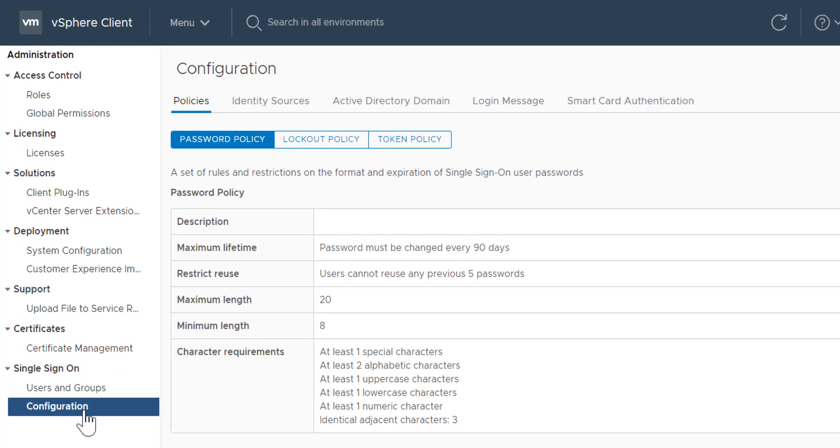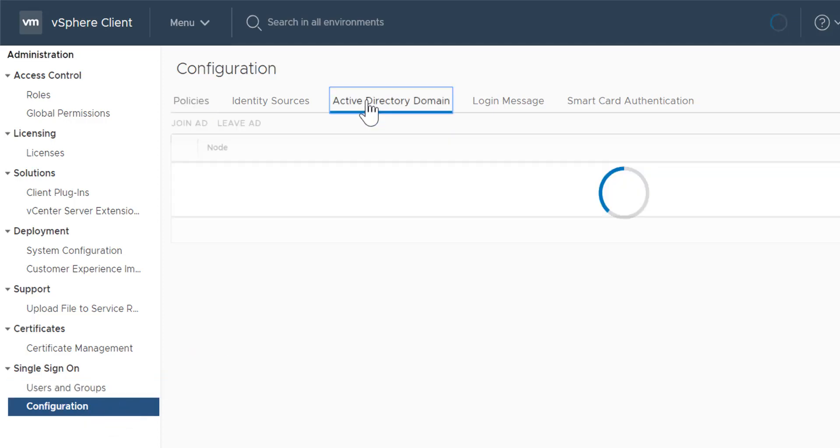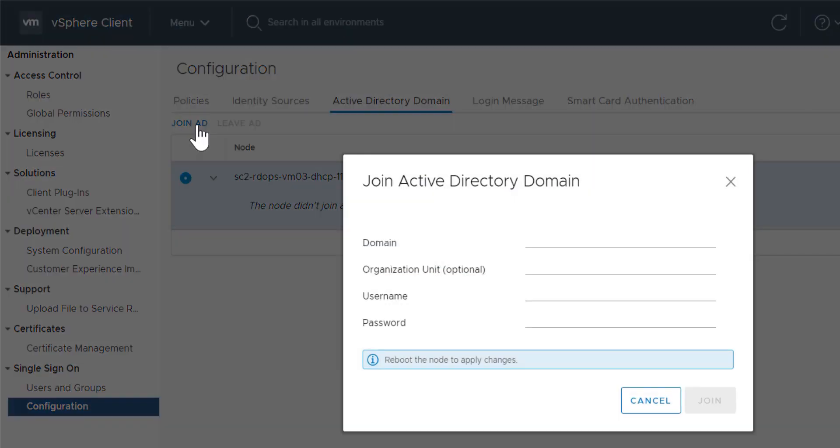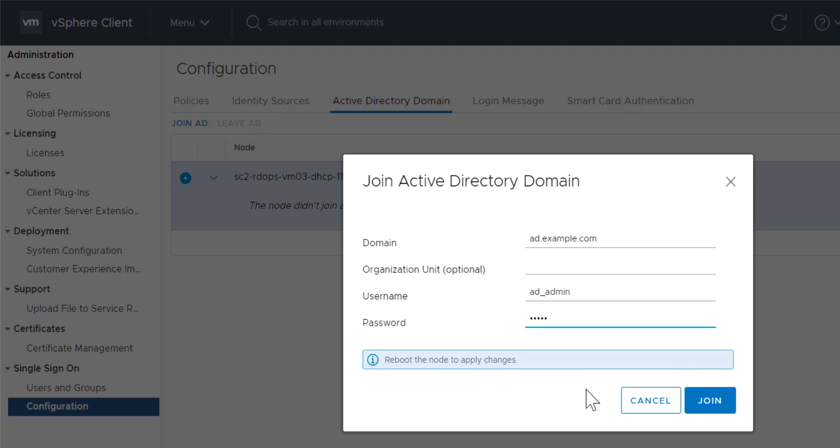To join the Platform Services Controller appliance to an Active Directory domain, click Active Directory domain, click Join AD, enter the required information, and click Join.